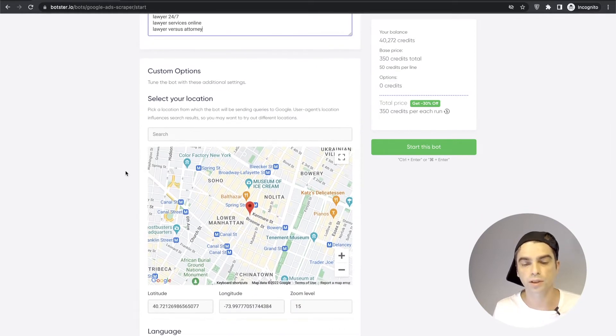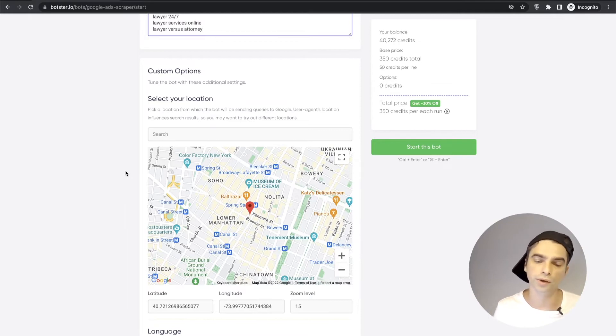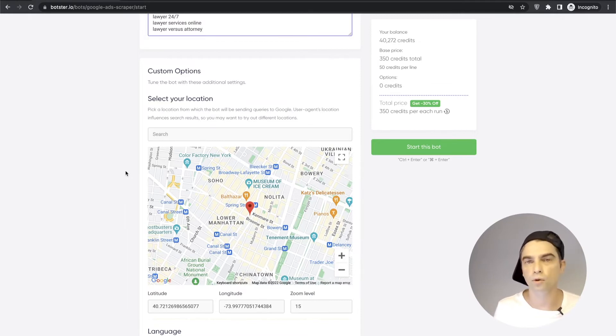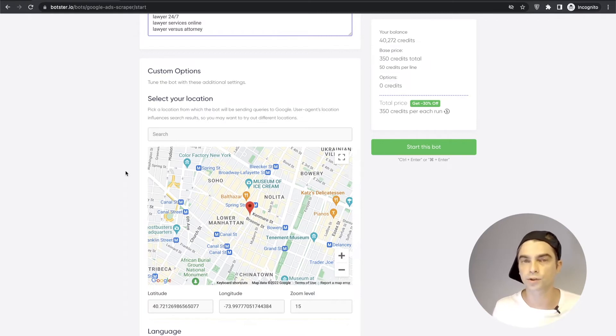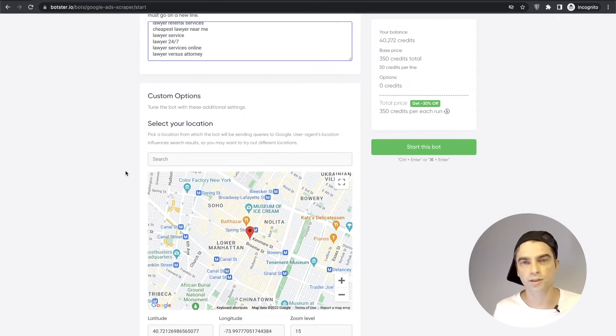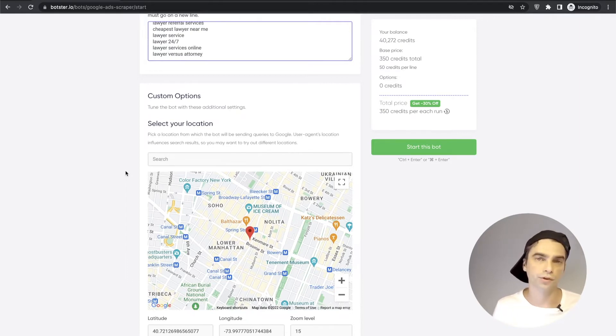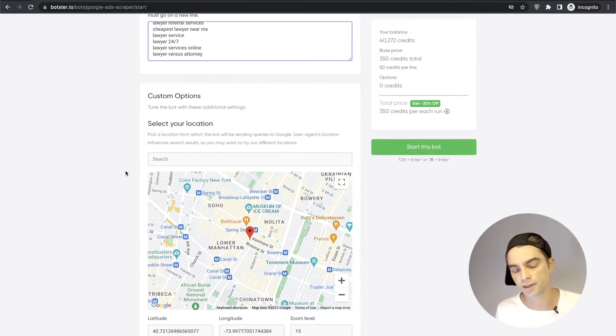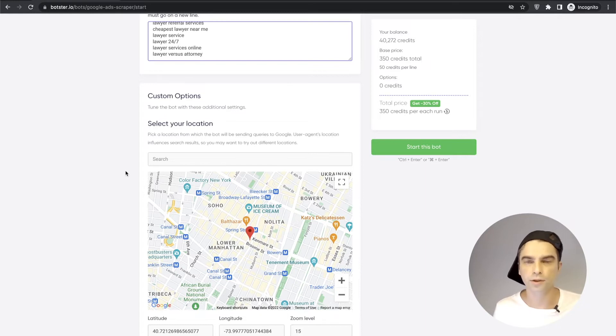Okay let's move on and scroll down. Now you will need to select your user agent's location. Basically the bot will tell Google, okay we're in Manhattan or we're in Chicago or we're in a certain district. This also helps when you're trying to extract ads that are tracking a certain location. For example, Lawyer Services Manhattan or something like that.